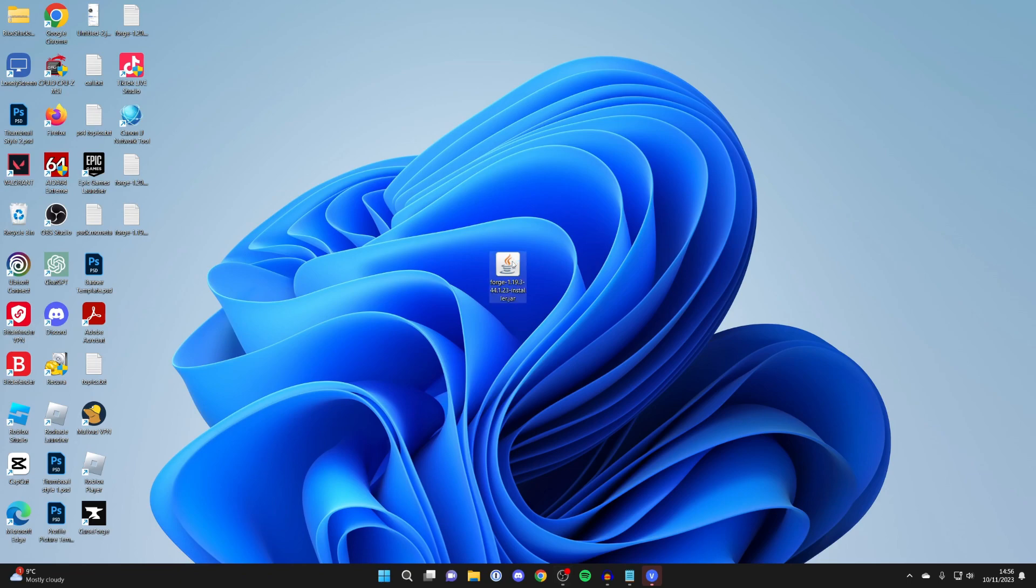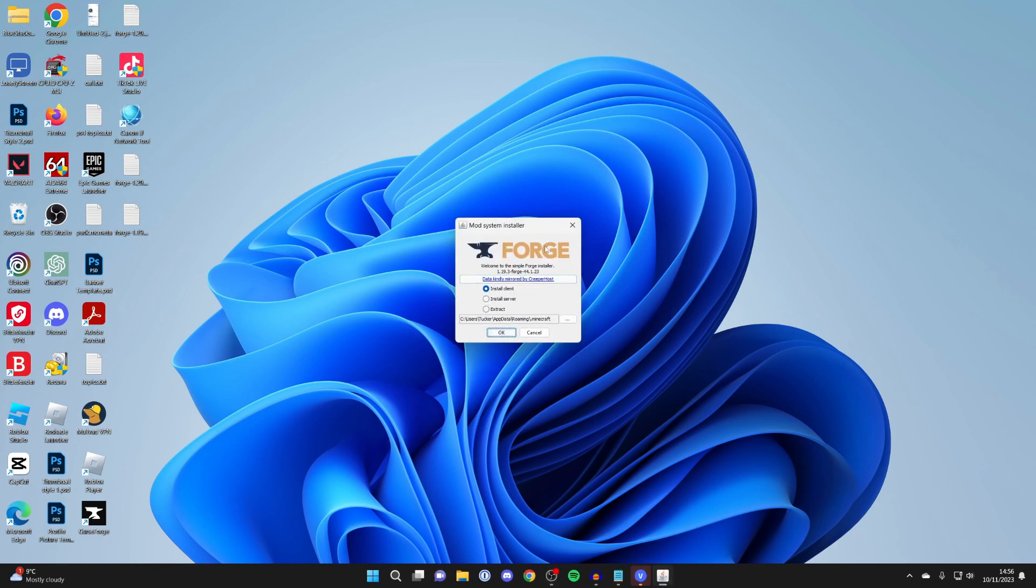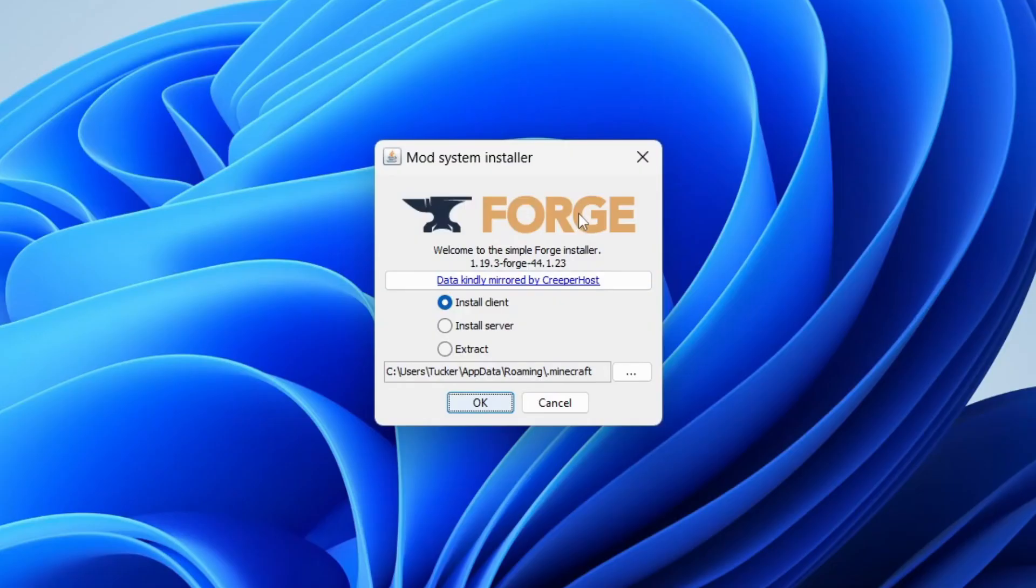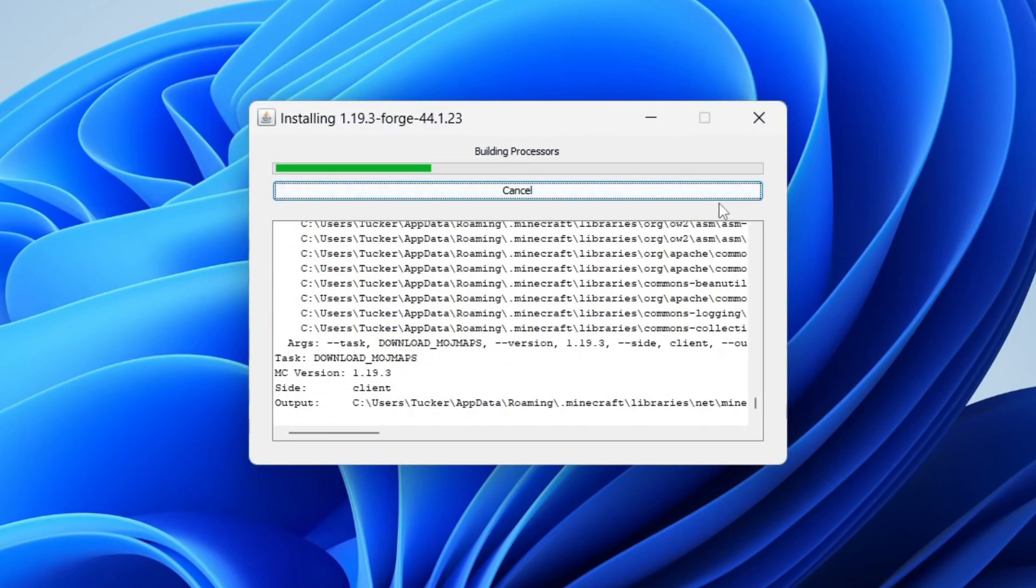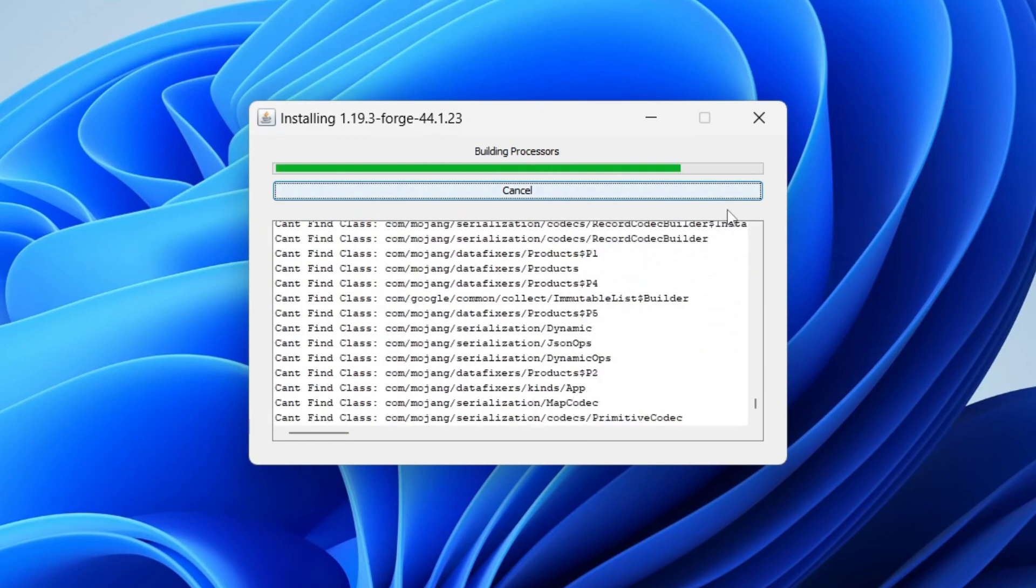So I'll go and double click on it like this. And we'll then go and get the mod system installer. Which basically shows it's running using Java. And then you can click OK on install client. And it will then go and install.